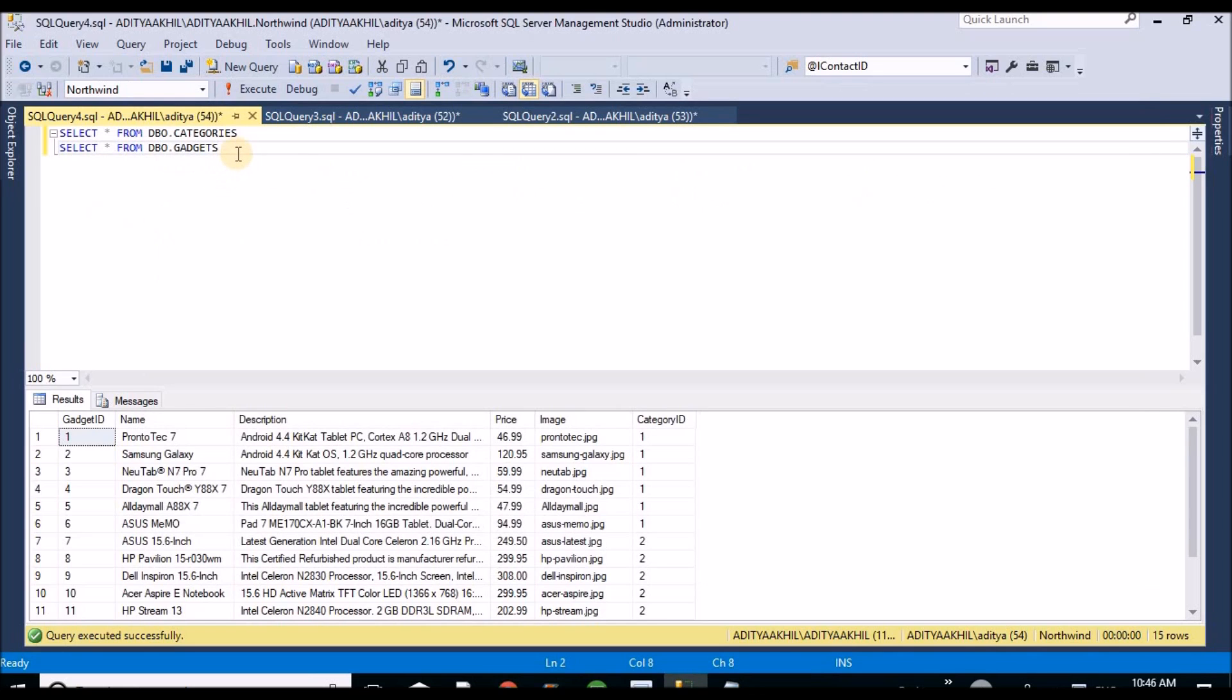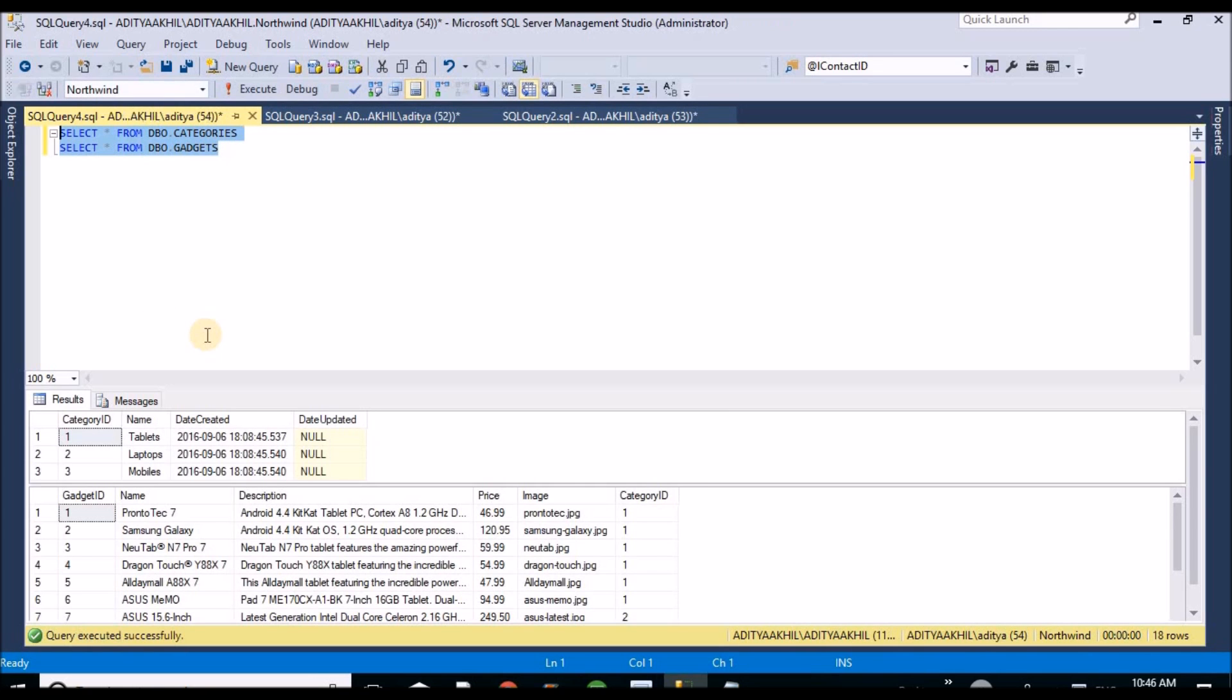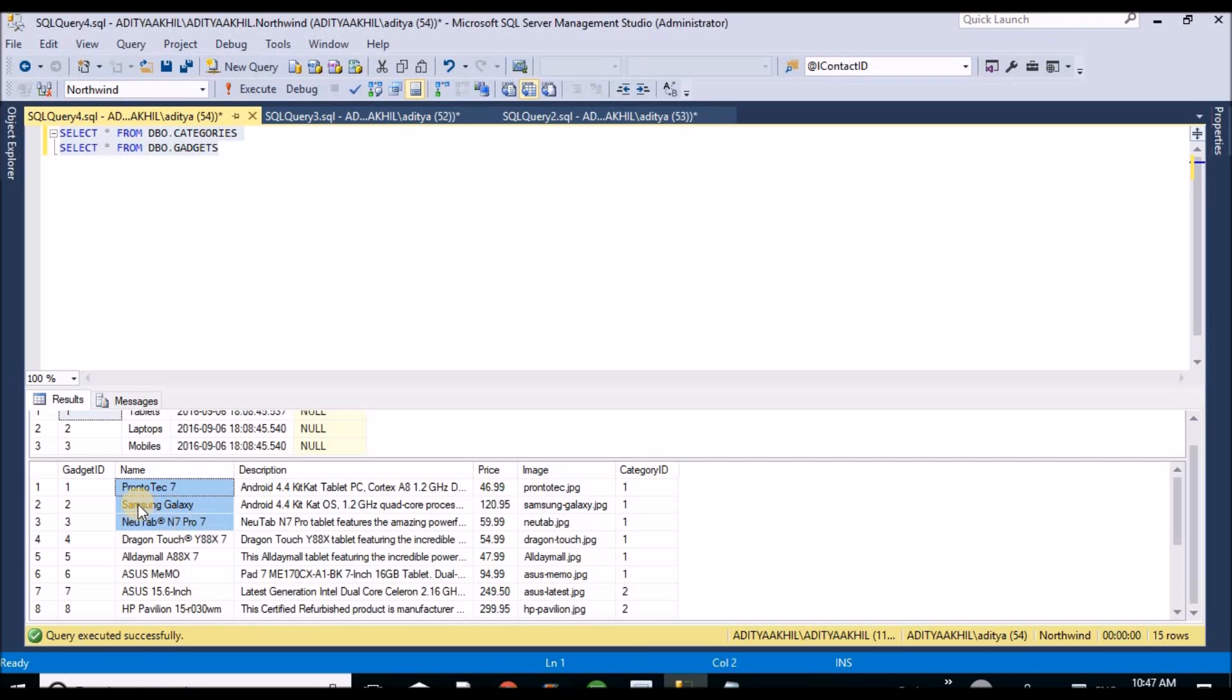These are the two tables I am going to use for demo. If you observe categories, I have three categories. And there is a gadgets table corresponding to categories. If you see the gadgets table, I have the foreign key category ID for the gadgets table so I can relate between these two.